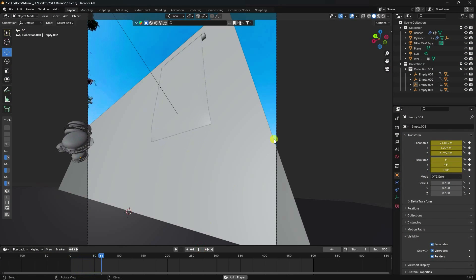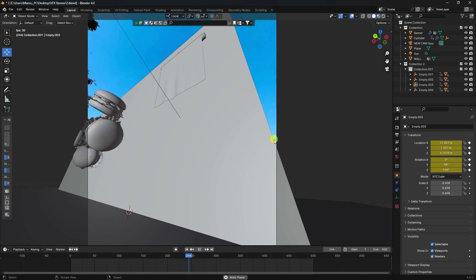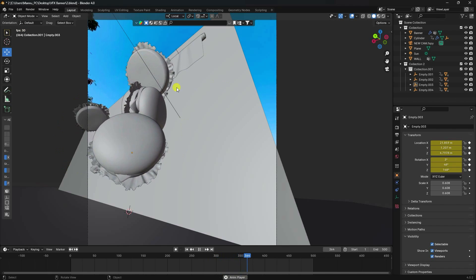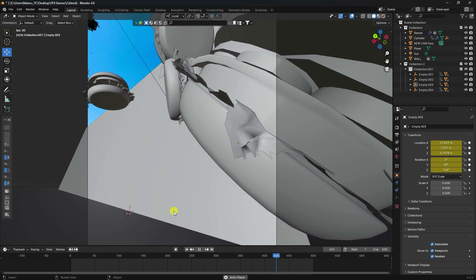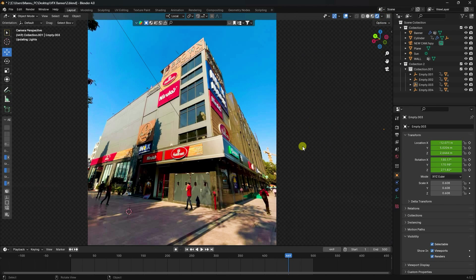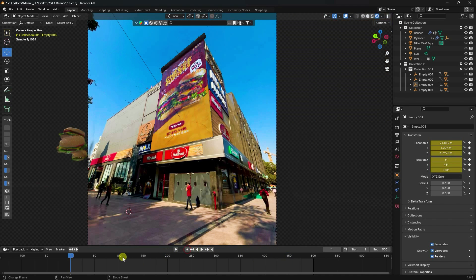Hey guys, welcome back to my channel. Today I'll teach you a new style of CGI product advertising animation using Blender and the fSpy add-on. I'll show you my render preview and the banner I created in Blender.